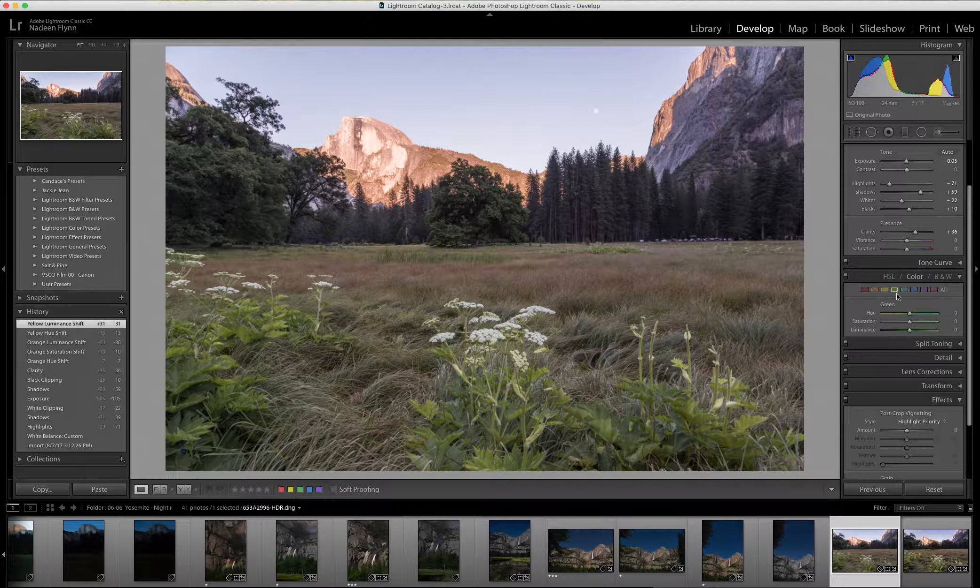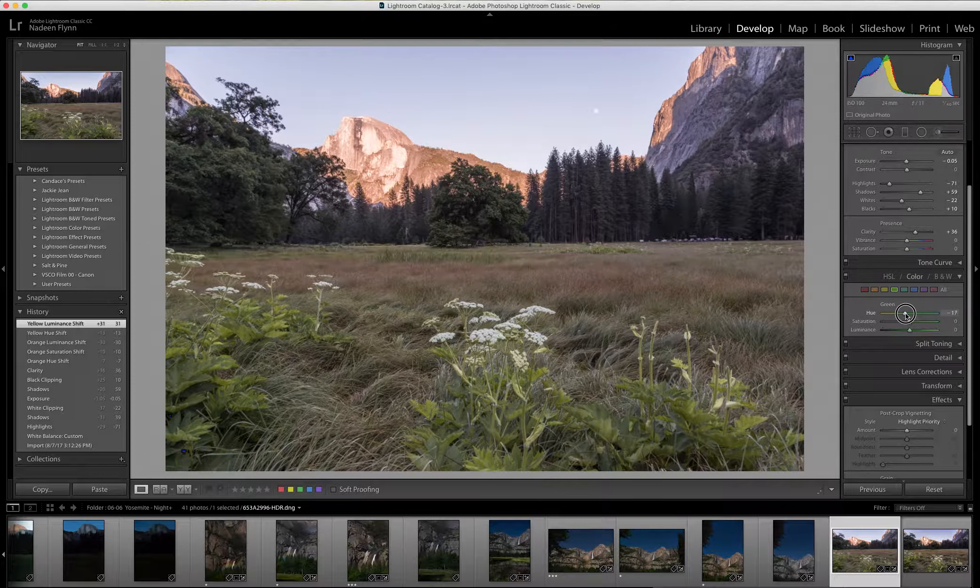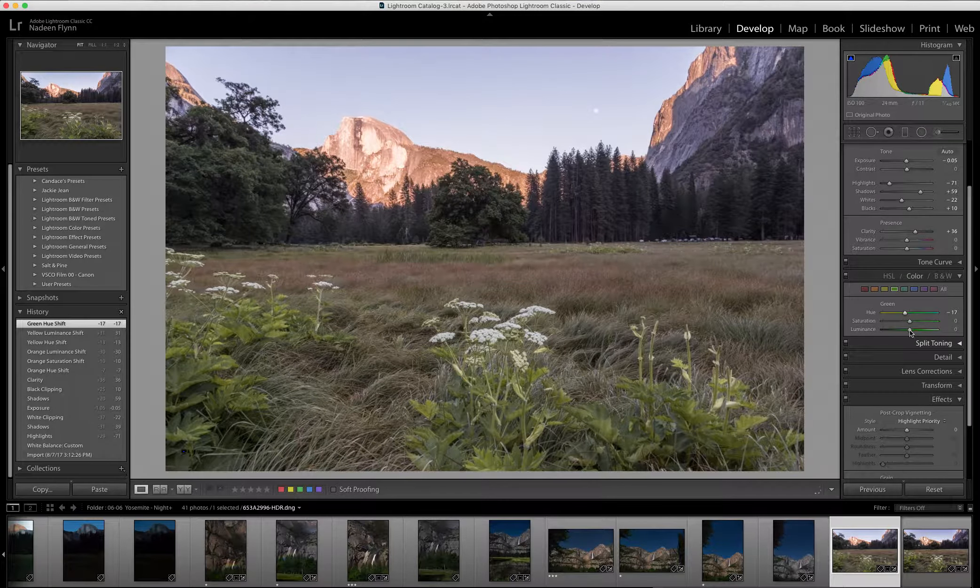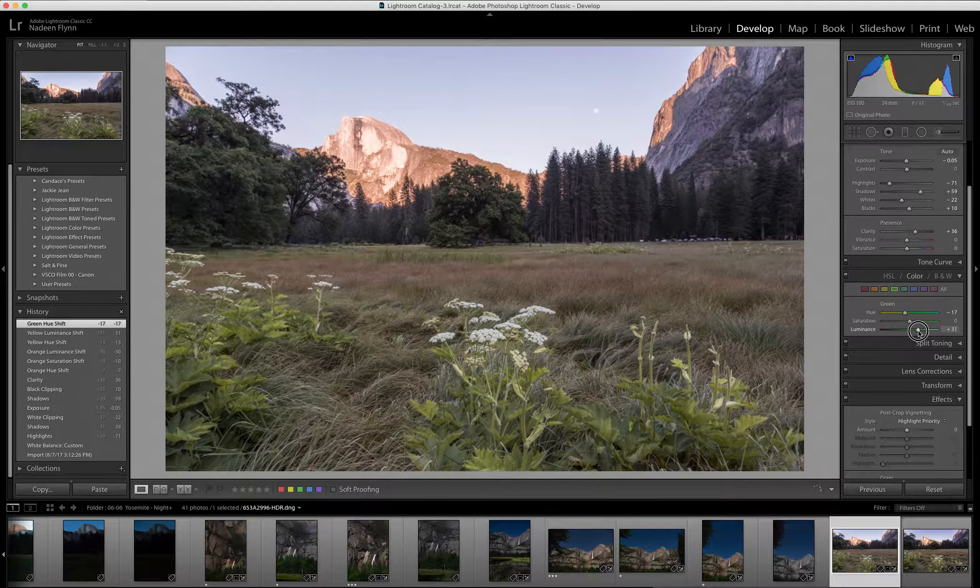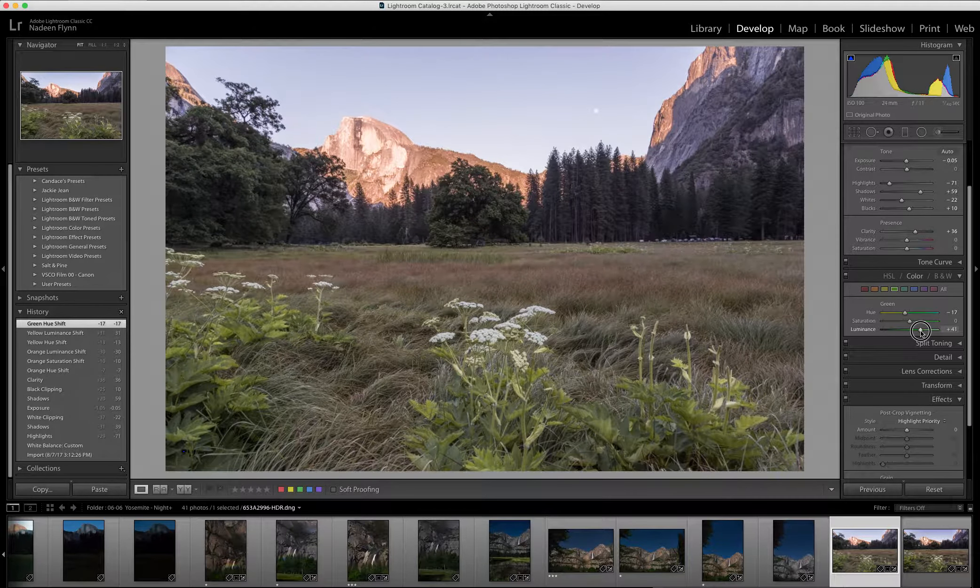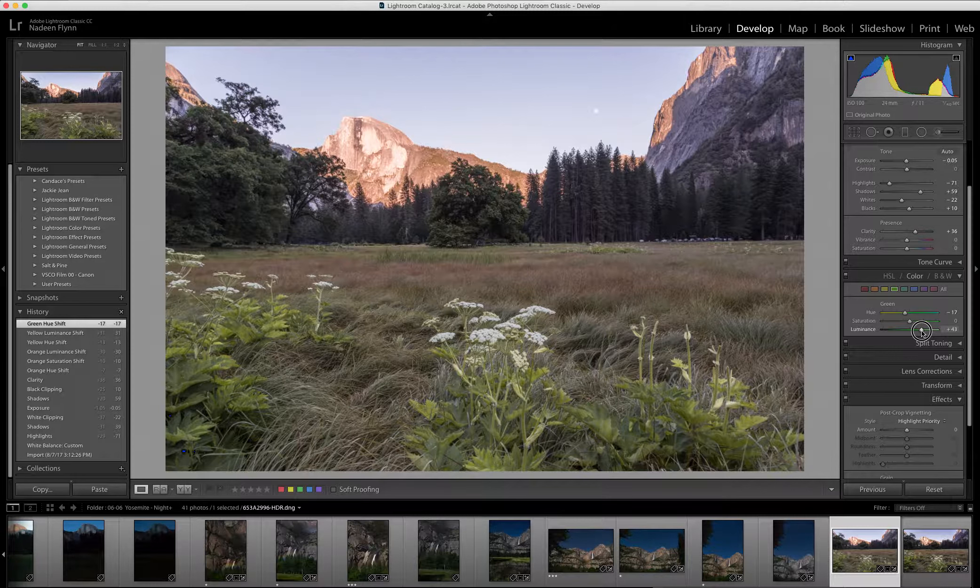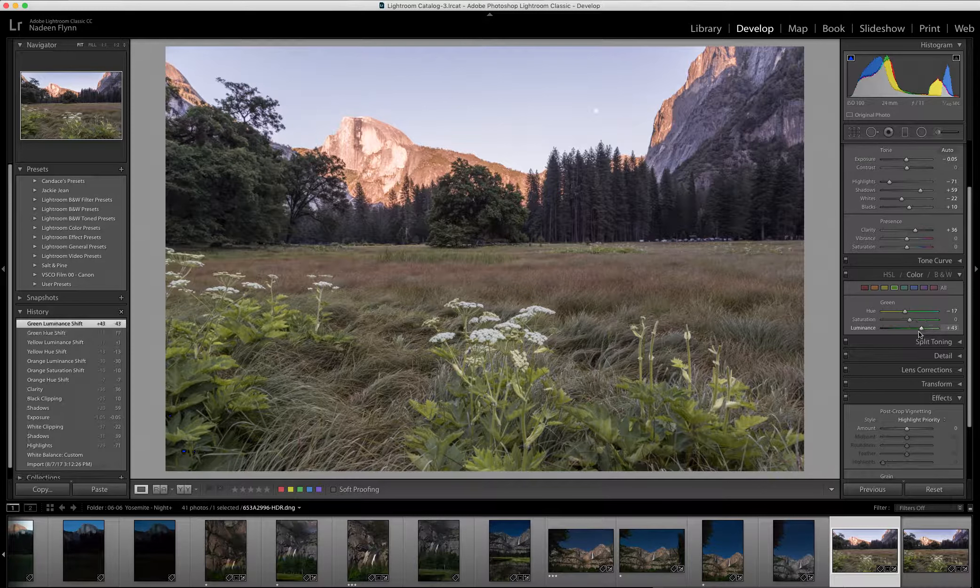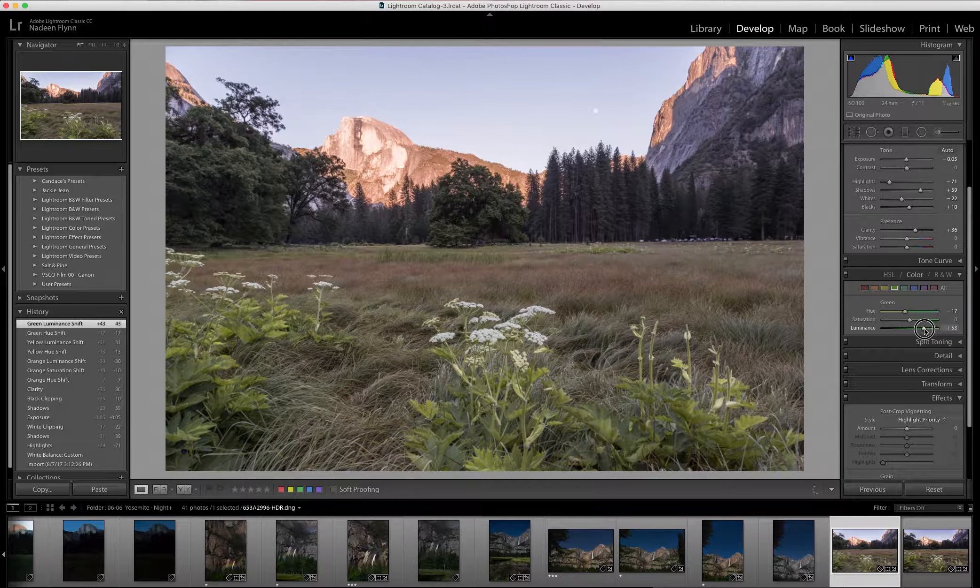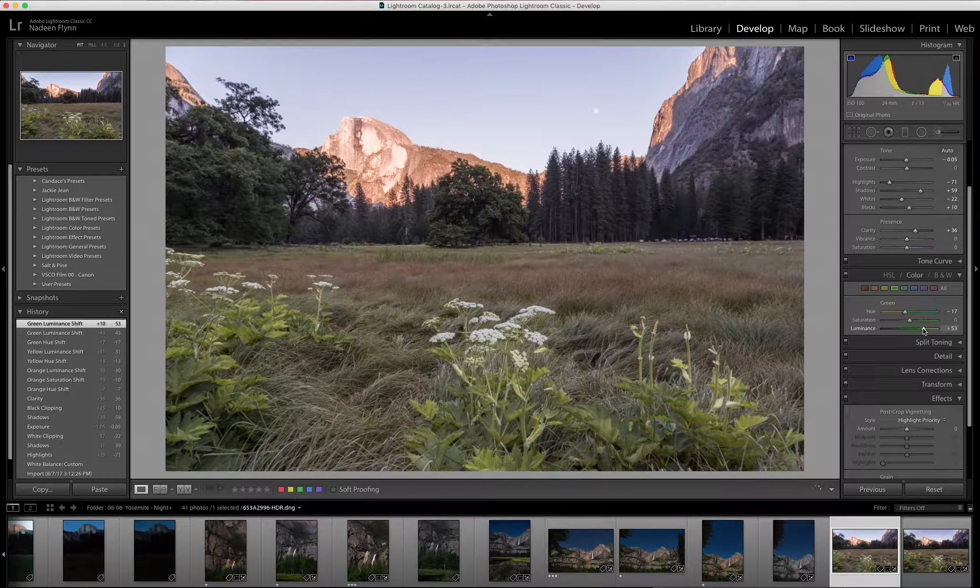Then I'll go to the green. Again, I'm going to warm it up and I'm really going to pull it up to brighten the foreground leaves of those Queen Anne's lace in the foreground. That will help it pop just a little bit.